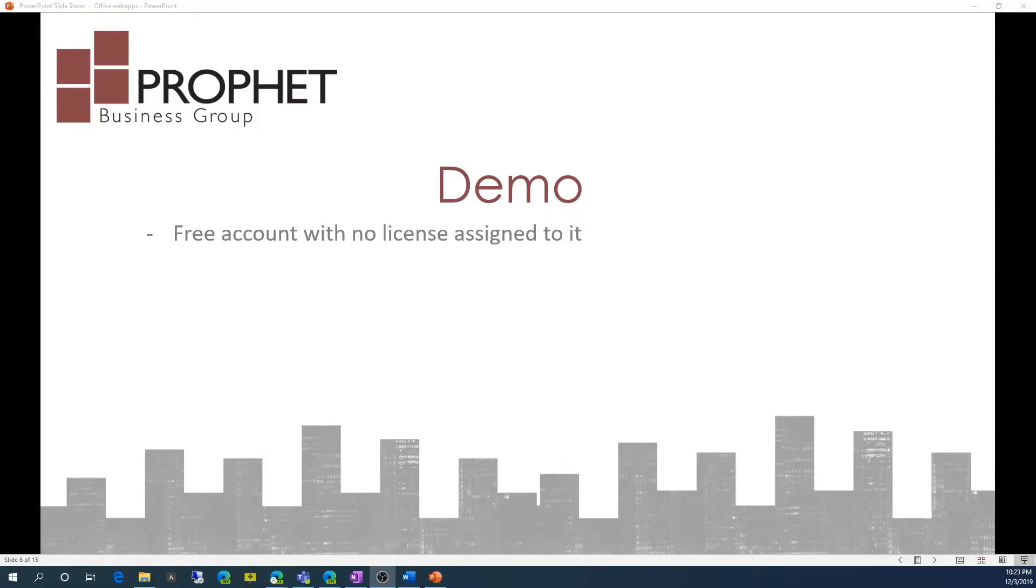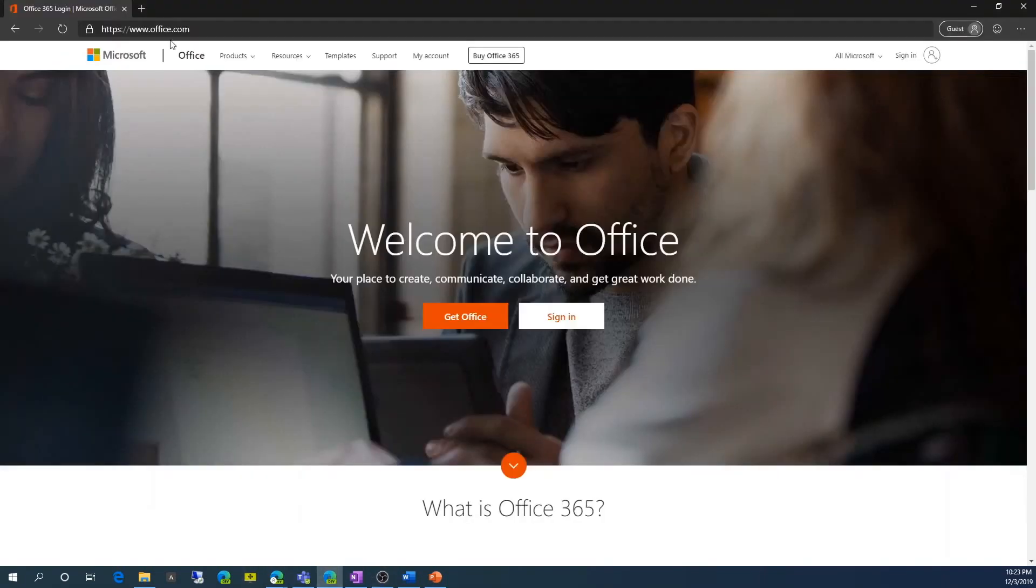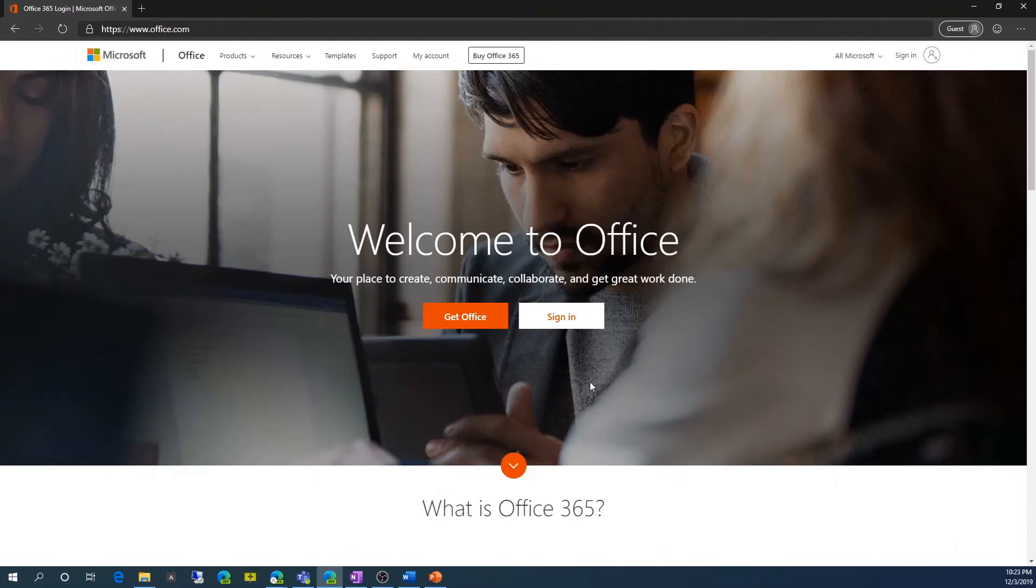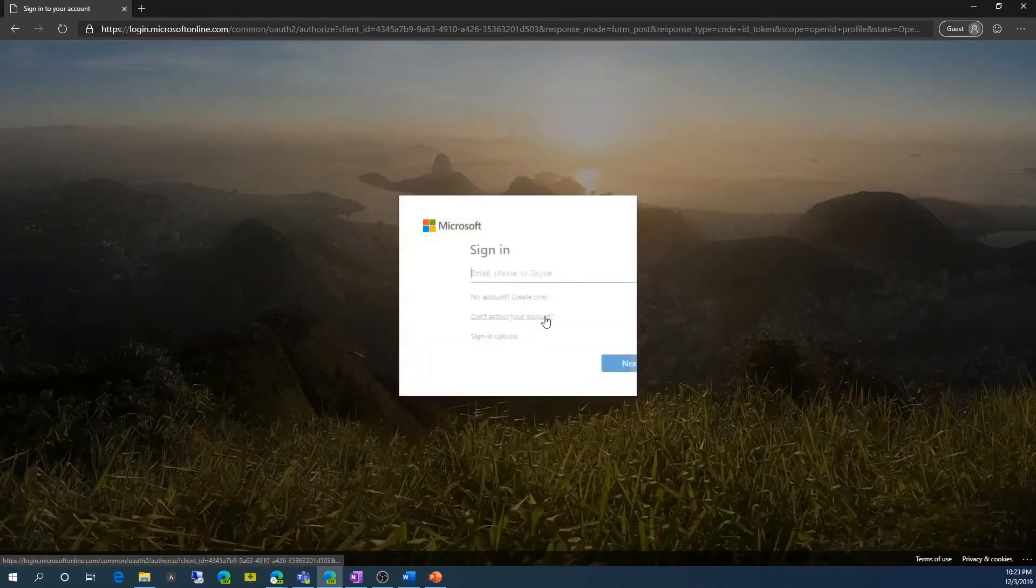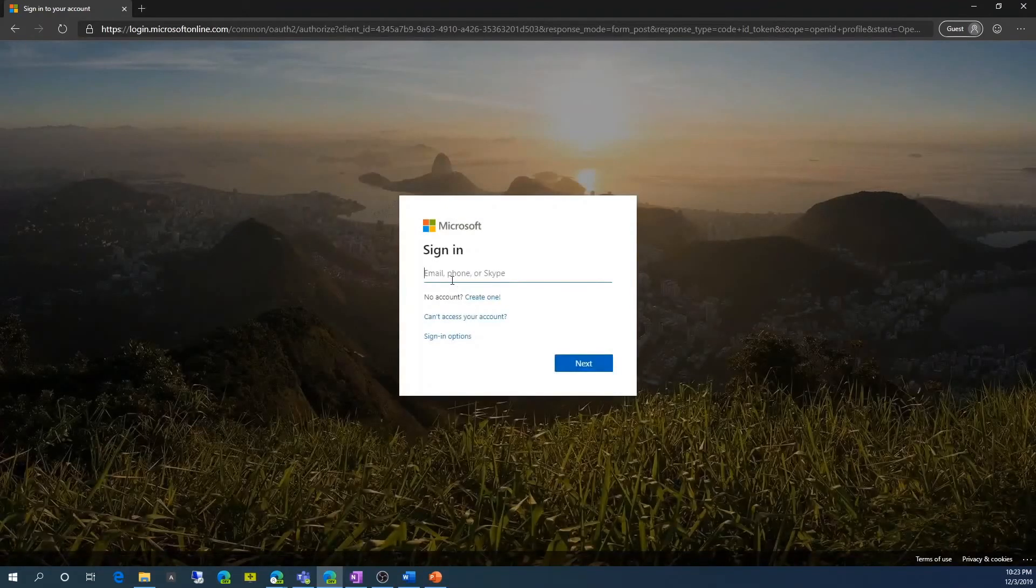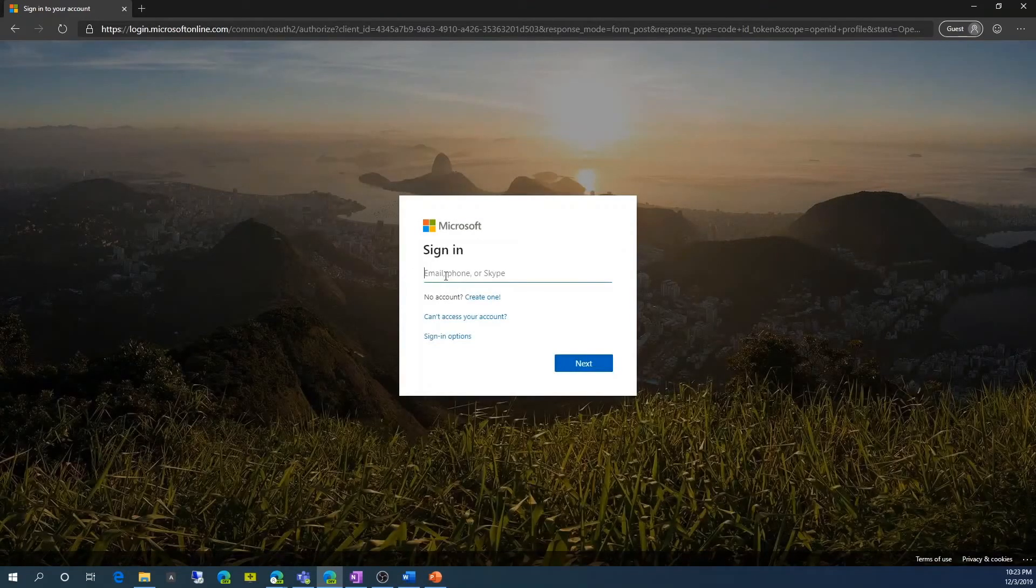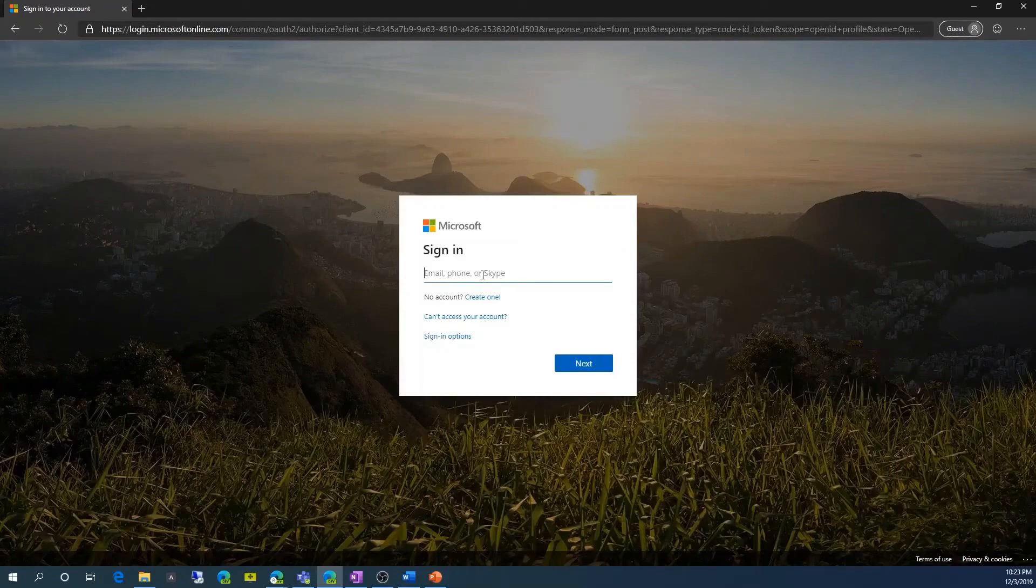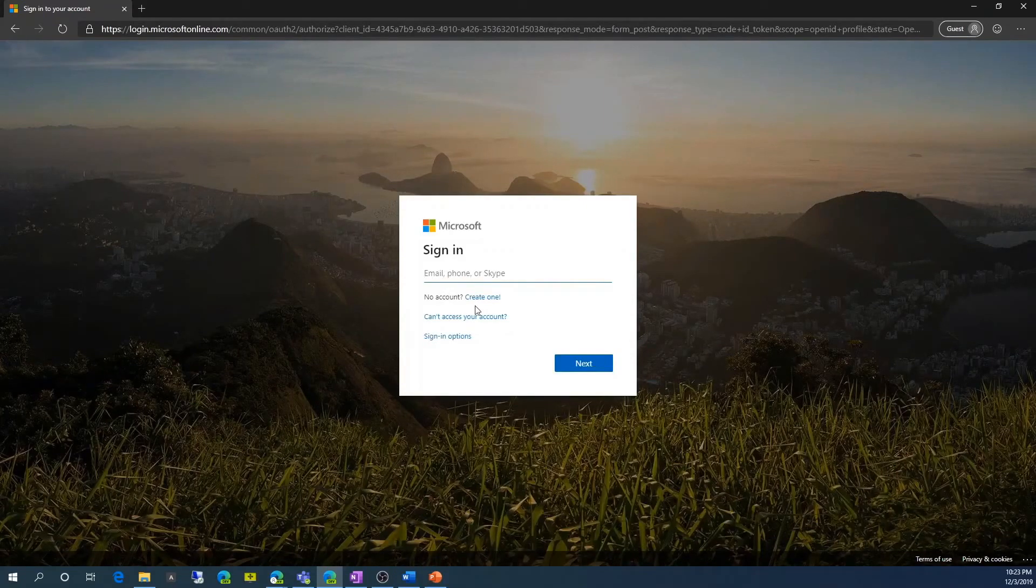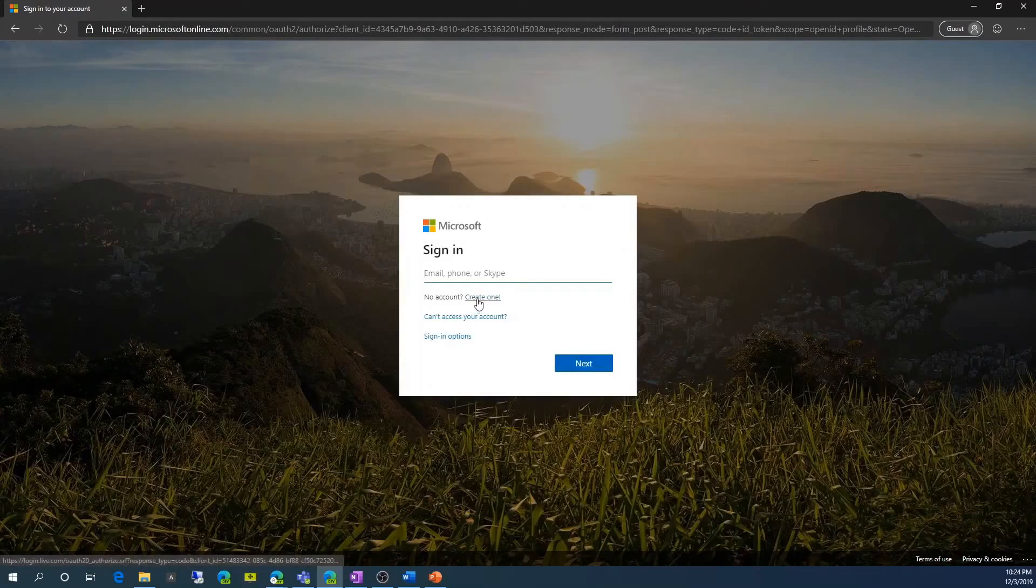So here's a demo of Web Apps. I'll be using an account. It's basically a free account with no license assigned to it. So I'm just going to open up my browser, and I've gone to office.com, and I'm going to hit the sign in button. So I'm not going to get prompted for my email, phone number, or Skype number. If I don't have an account, I can easily create one by clicking this create account button.